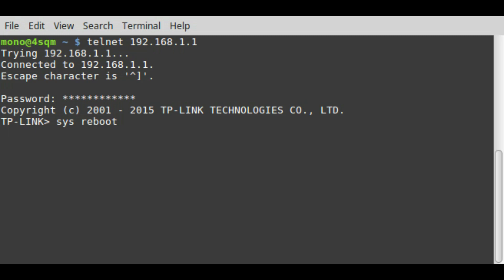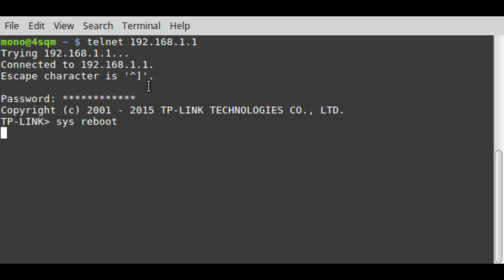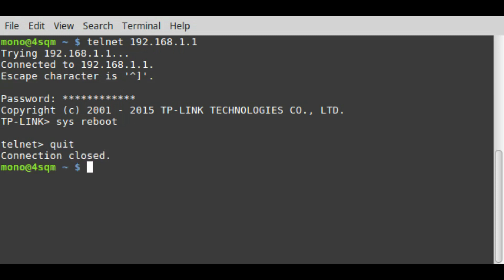To get back to normal terminal, you can use the escape character, the control closing square bracket. Control closing square bracket, then we can do quit and we're back.